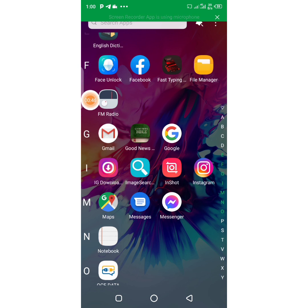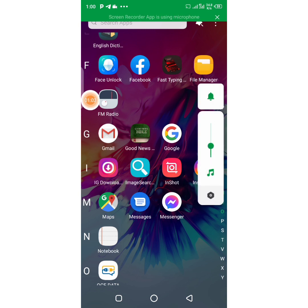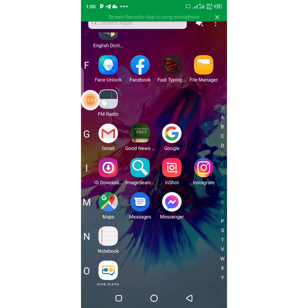I'm going to show you guys how to download videos on Instagram. Instagram doesn't have an option whereby you can download videos automatically to your phone — you watch a lot of videos on Instagram but you can't download them to your phone. Instagram doesn't have such options, but I'm going to show you guys how to do that.